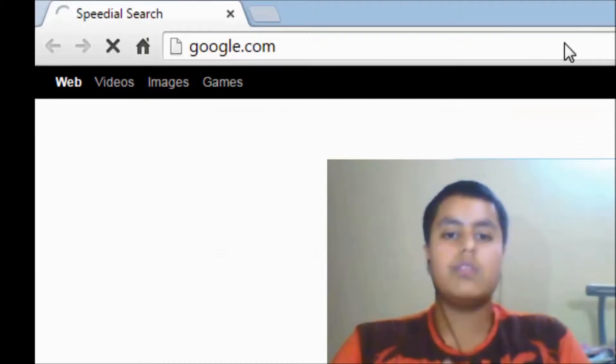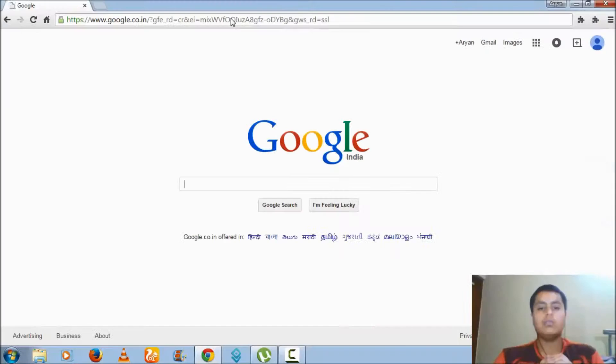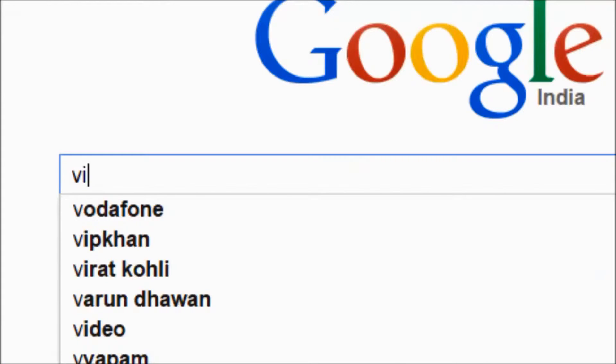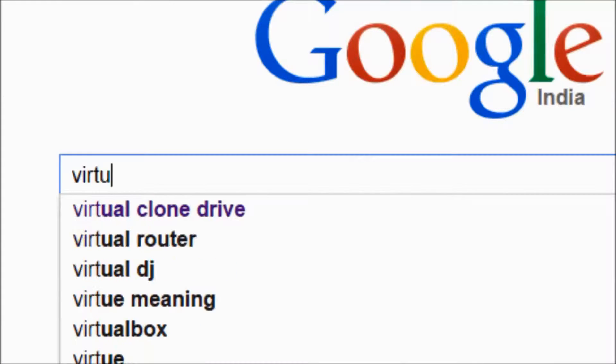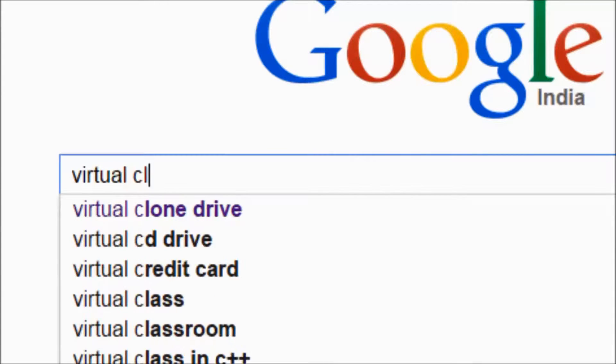Once you have opened Google, you have to search for Virtual CloneDrive.